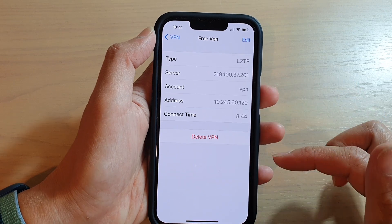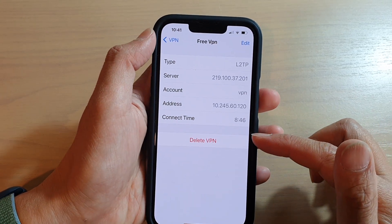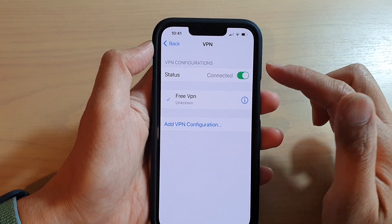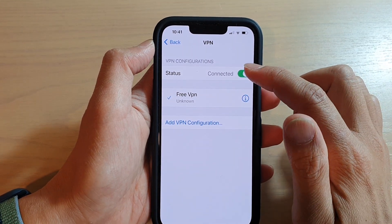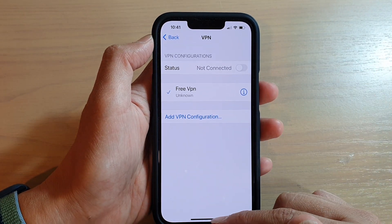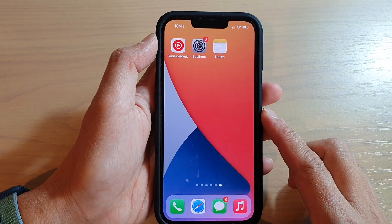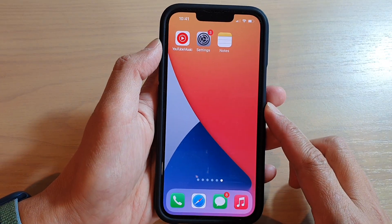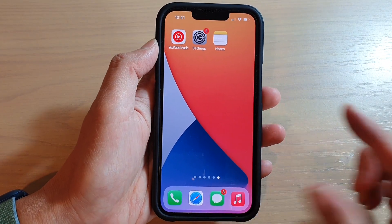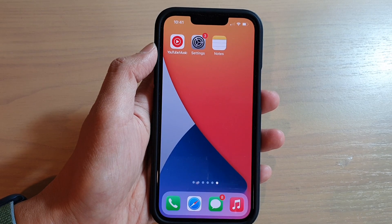If you want to delete another VPN connection, you can go in and do the same. I'll keep this one for now and simply turn off the connection. Finally, swipe up to go back to your home screen. Thank you for watching this video — please subscribe to my channel for more videos.